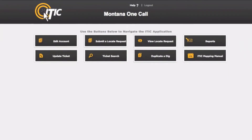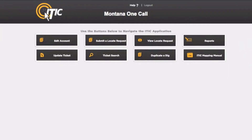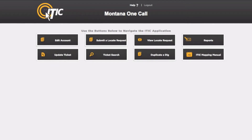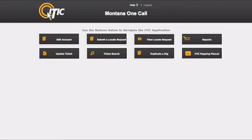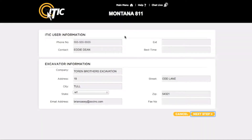In this video we will show you how to submit routine locate requests. After logging in and while looking at the main menu, select 'Submit a Locate Request.' This will bring you to the ITIC user information and excavator information sections.